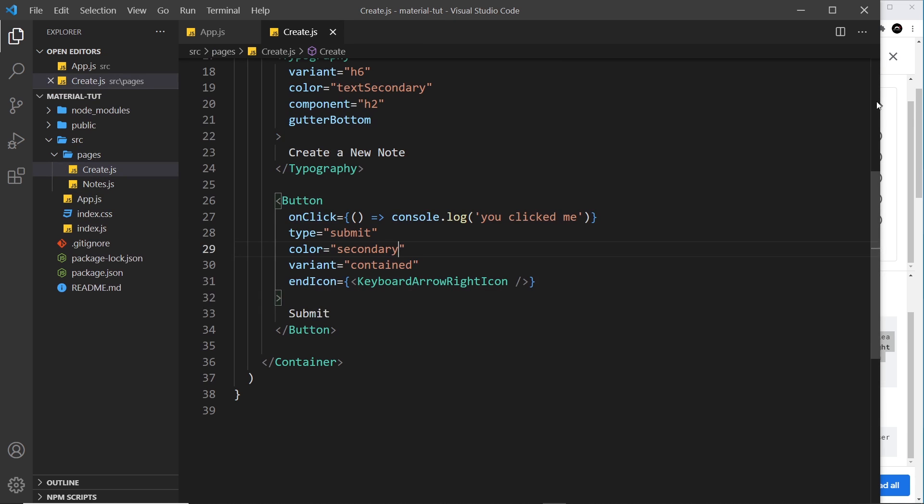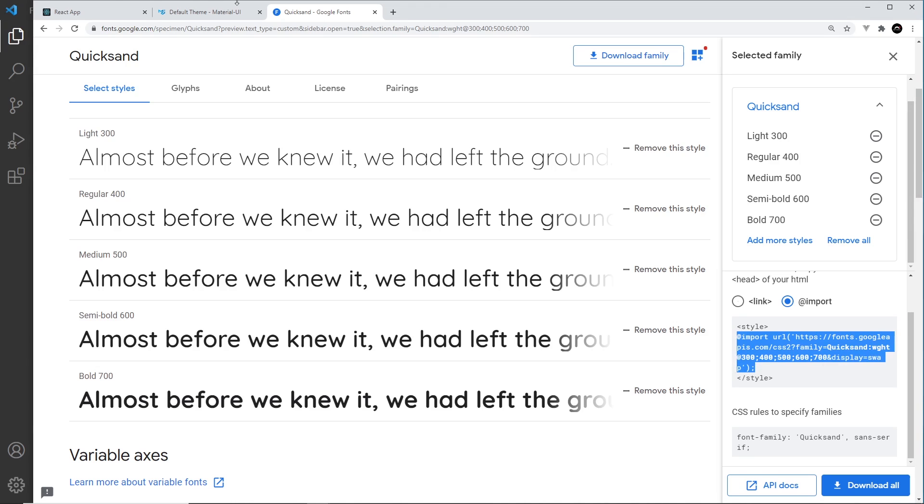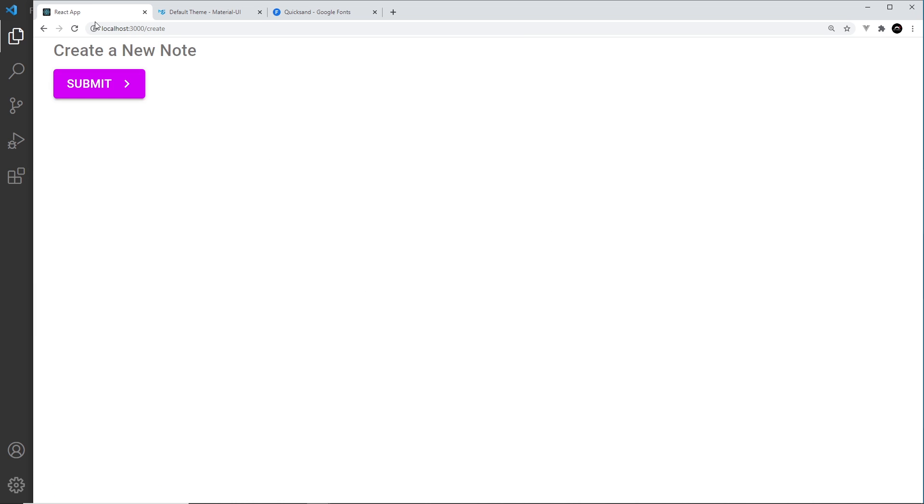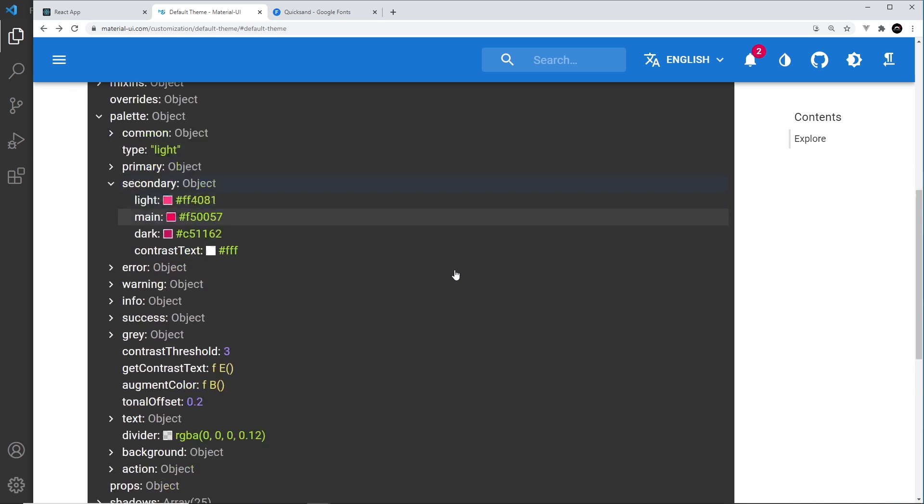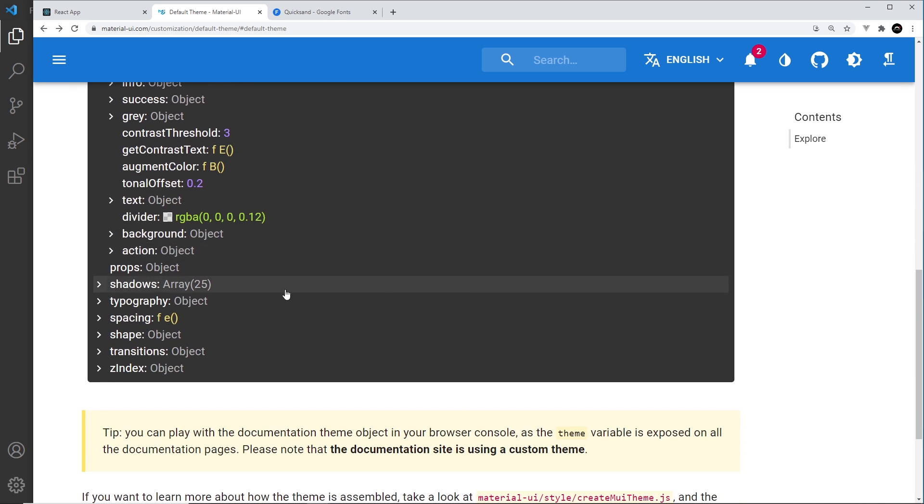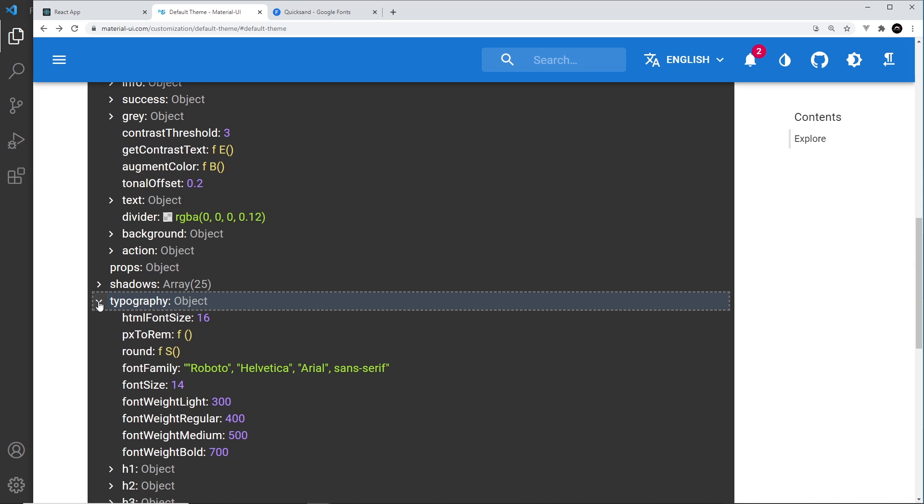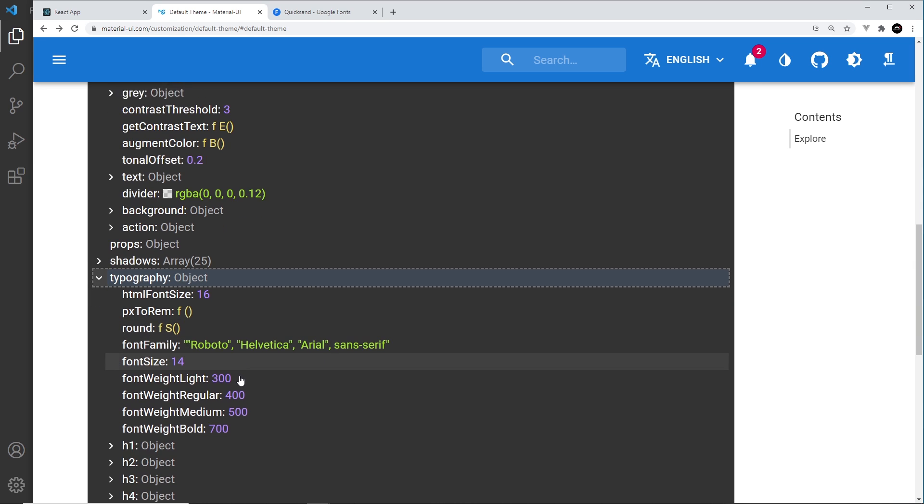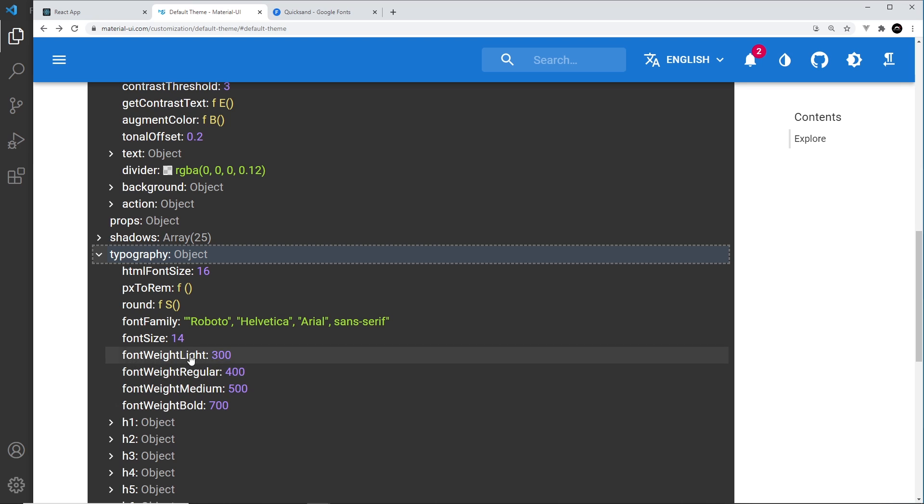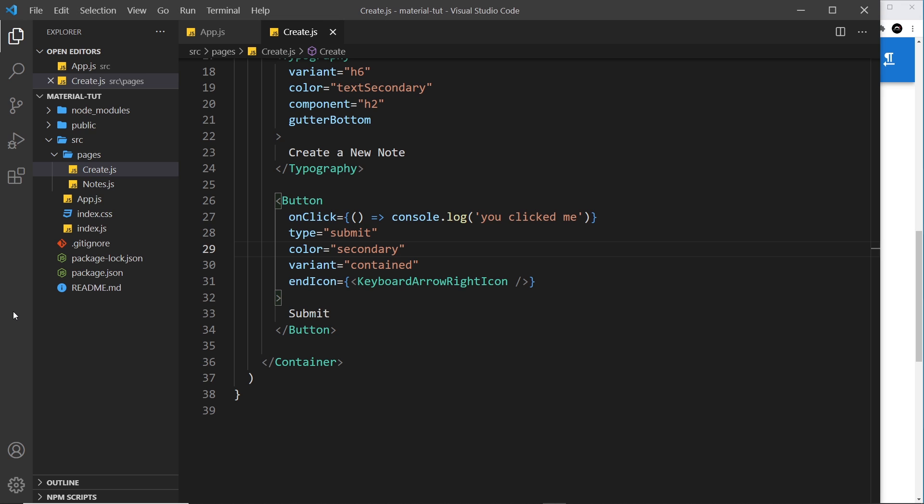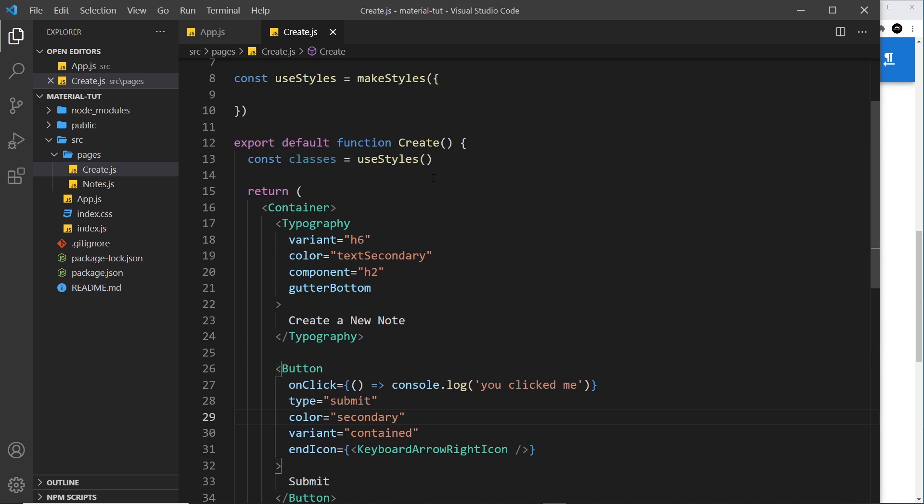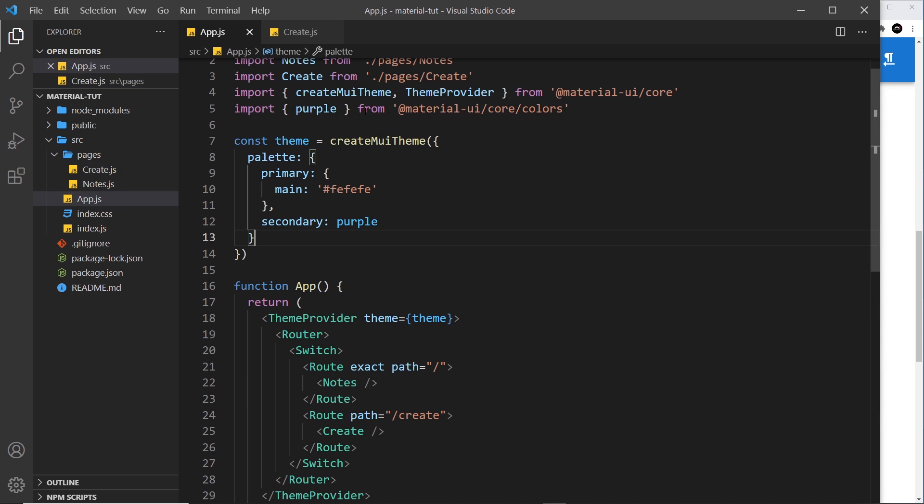However, at the minute, if I check this out, nothing is using that font. And that's because again, in the default theme, Roboto is the main font. Let me go back to the theme and come down to typography right here. And you can see we have a font family property, which is saying Roboto, and also we have all of these different font weights as well. So what I want to do is override some of these values, to use quicksand, which we just imported, and also maybe some of the font weights as well.